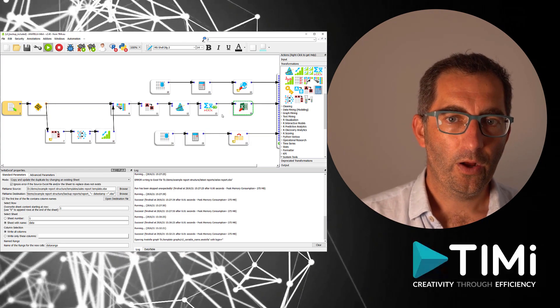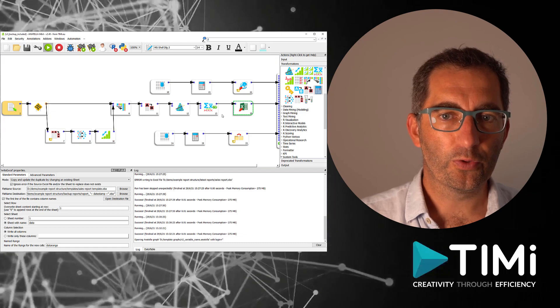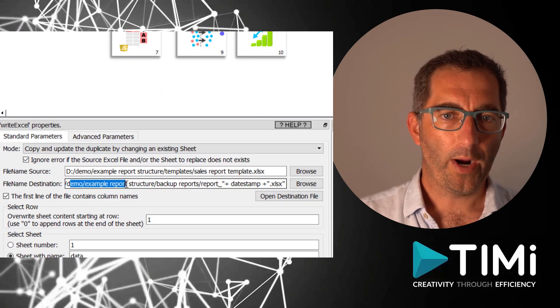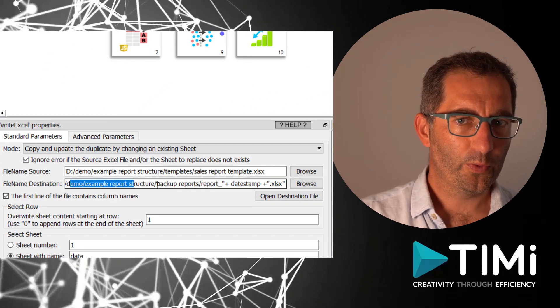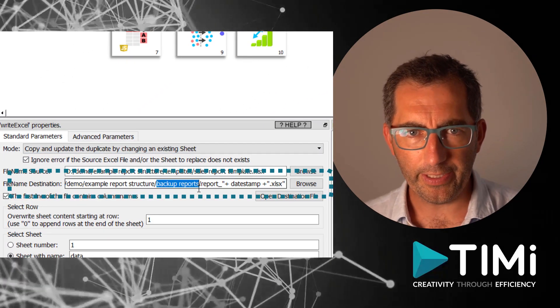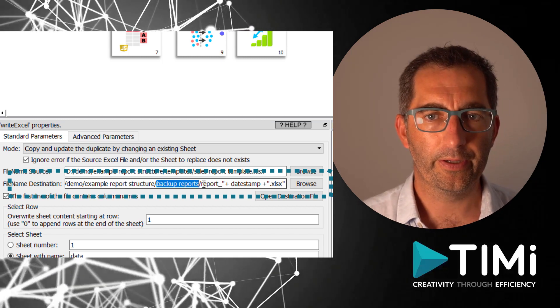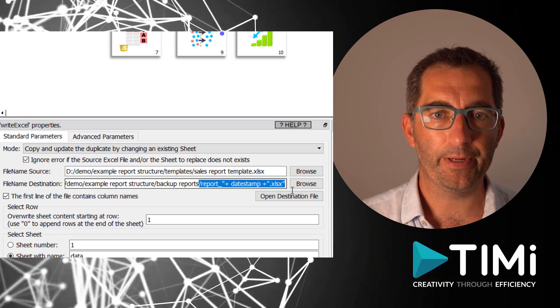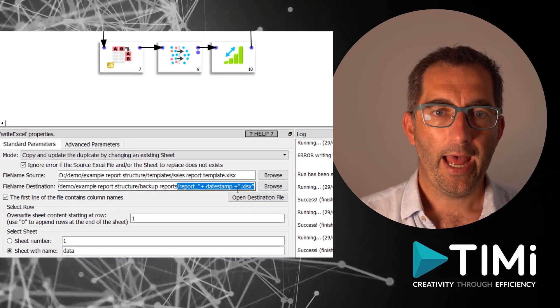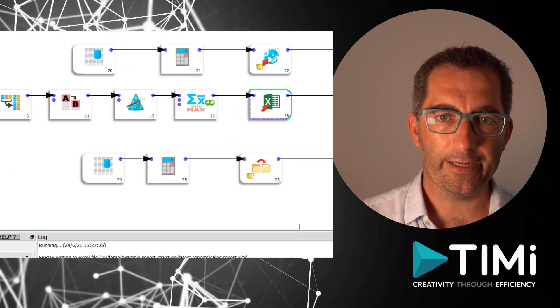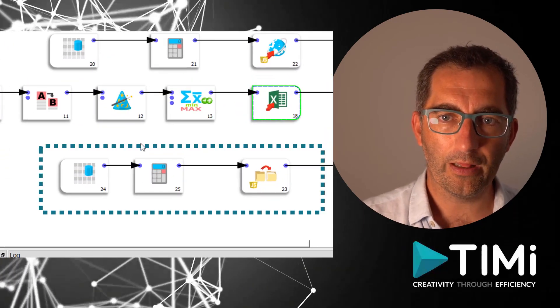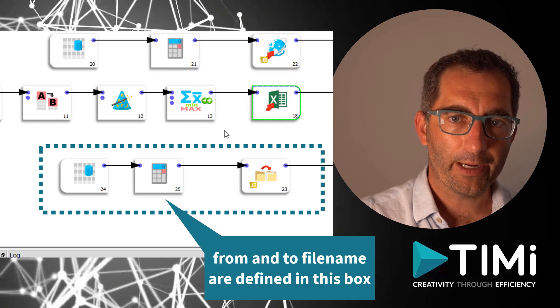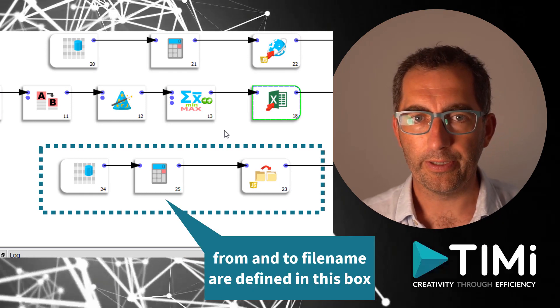Again, only small changes are needed to get this flow going. For the right Excel box, we now write the backup directory instead of the published directory, still including the date stamp in the file name. An extra file copy has been added to copy the last version from the backup directory to the published directory, however, without the date stamp in the file name.